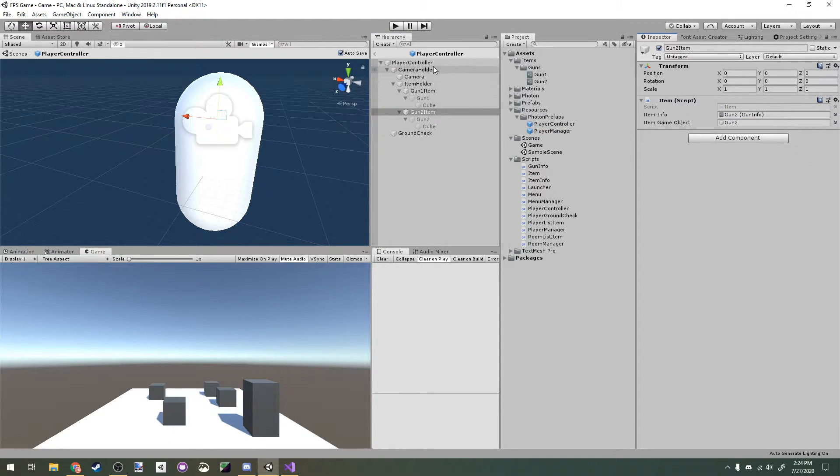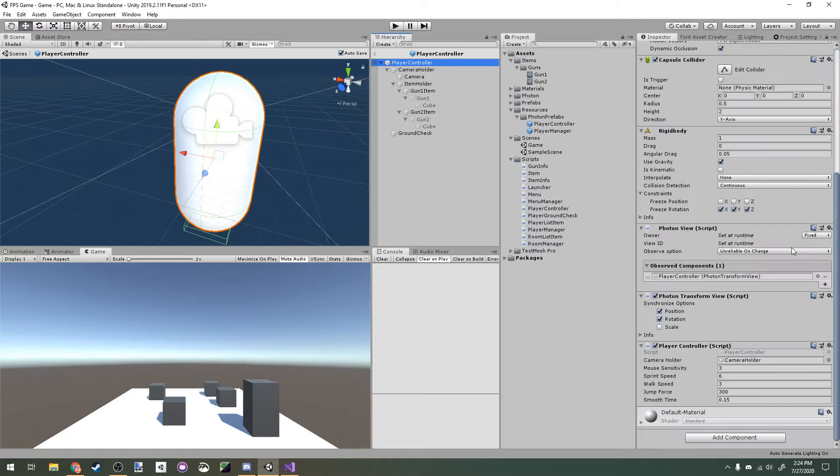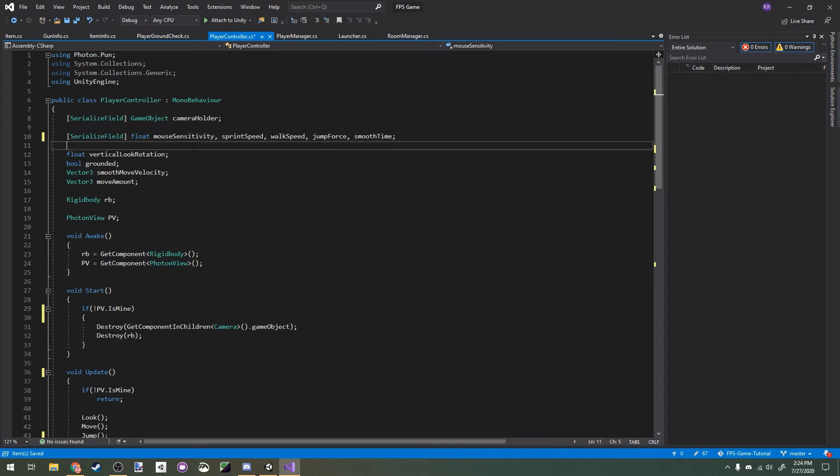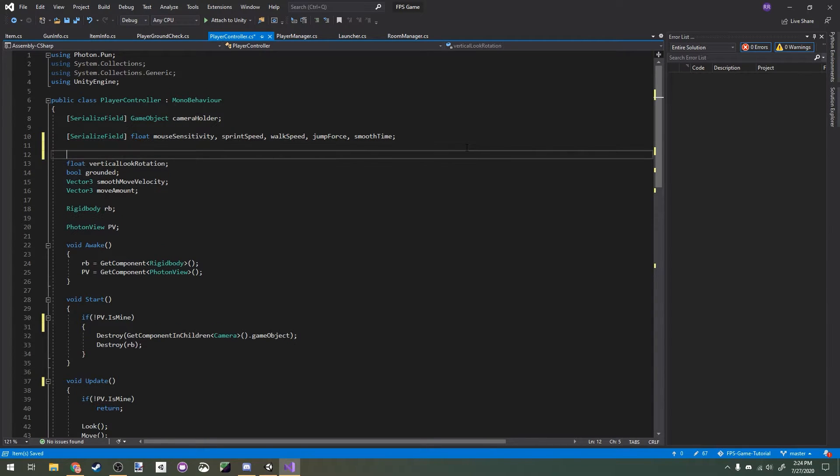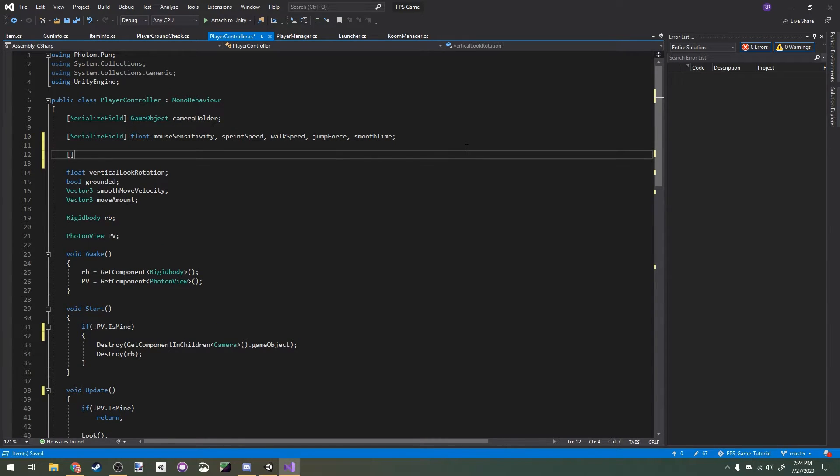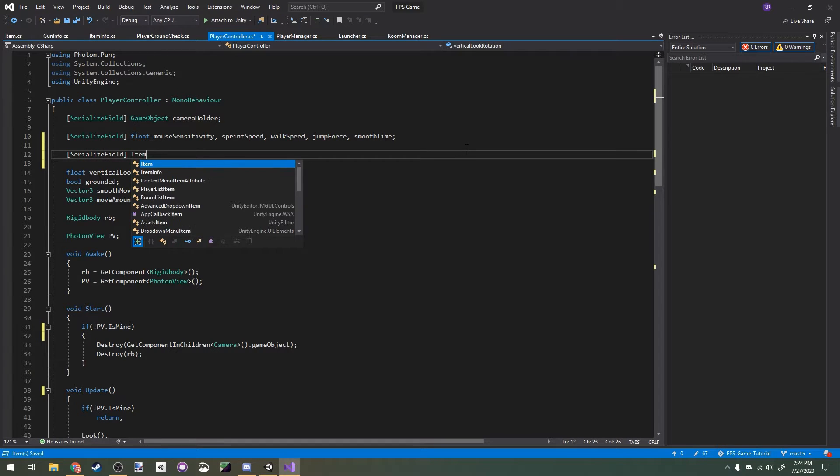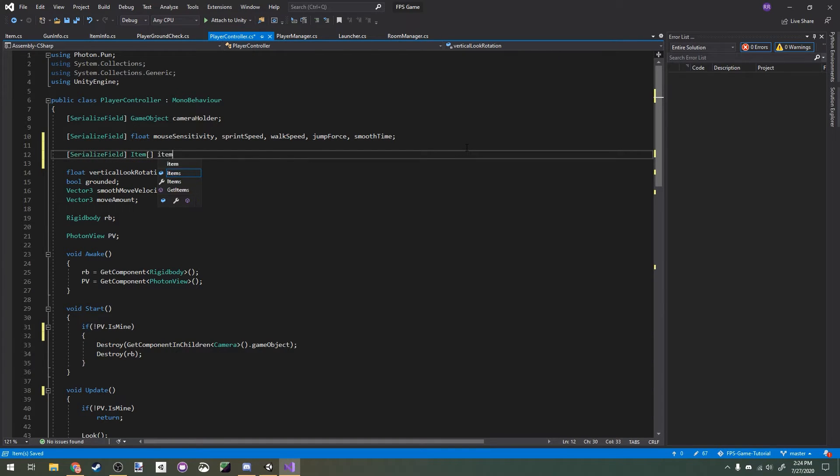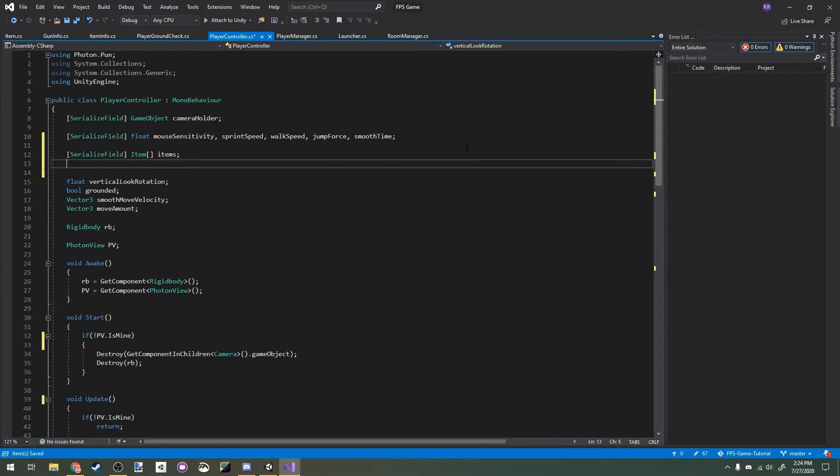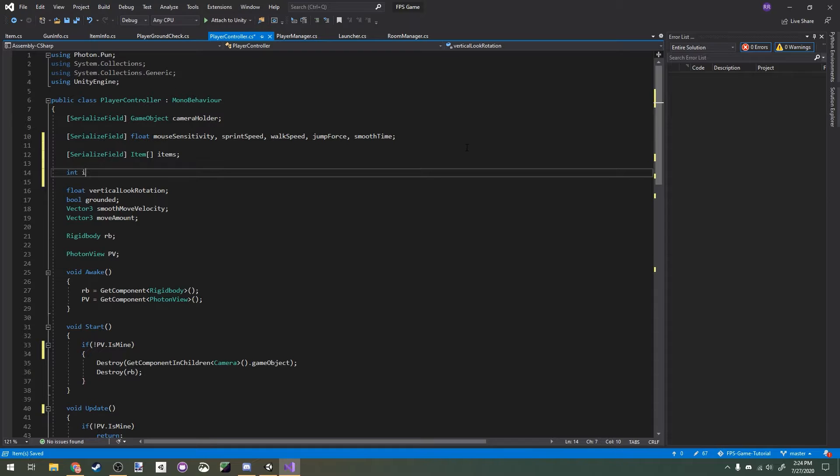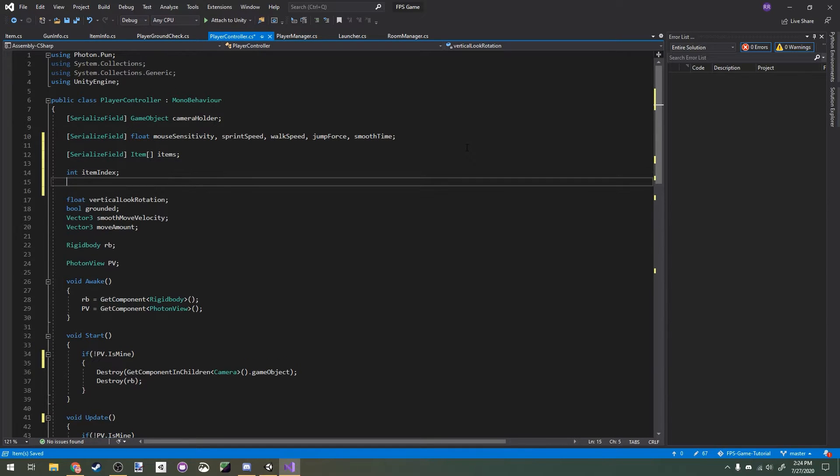Now let's open up our player controller script. We're going to make a few variables here: a serialized field item array called items, an int for item index, and an int for the previous item index.